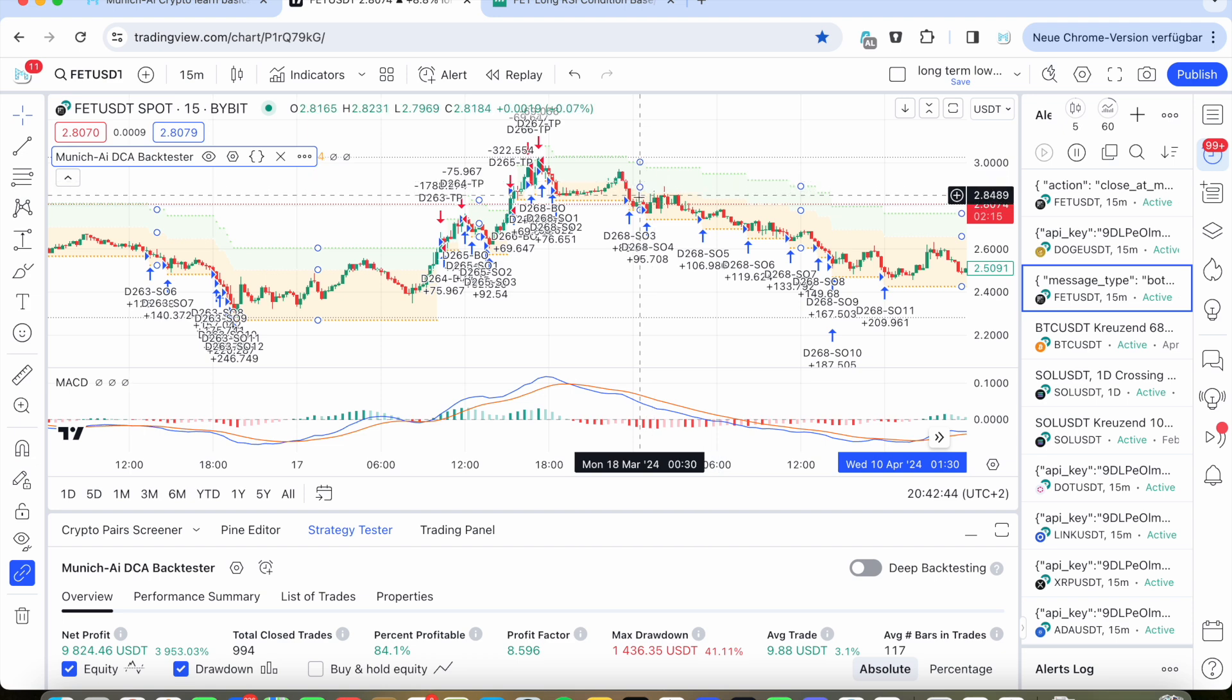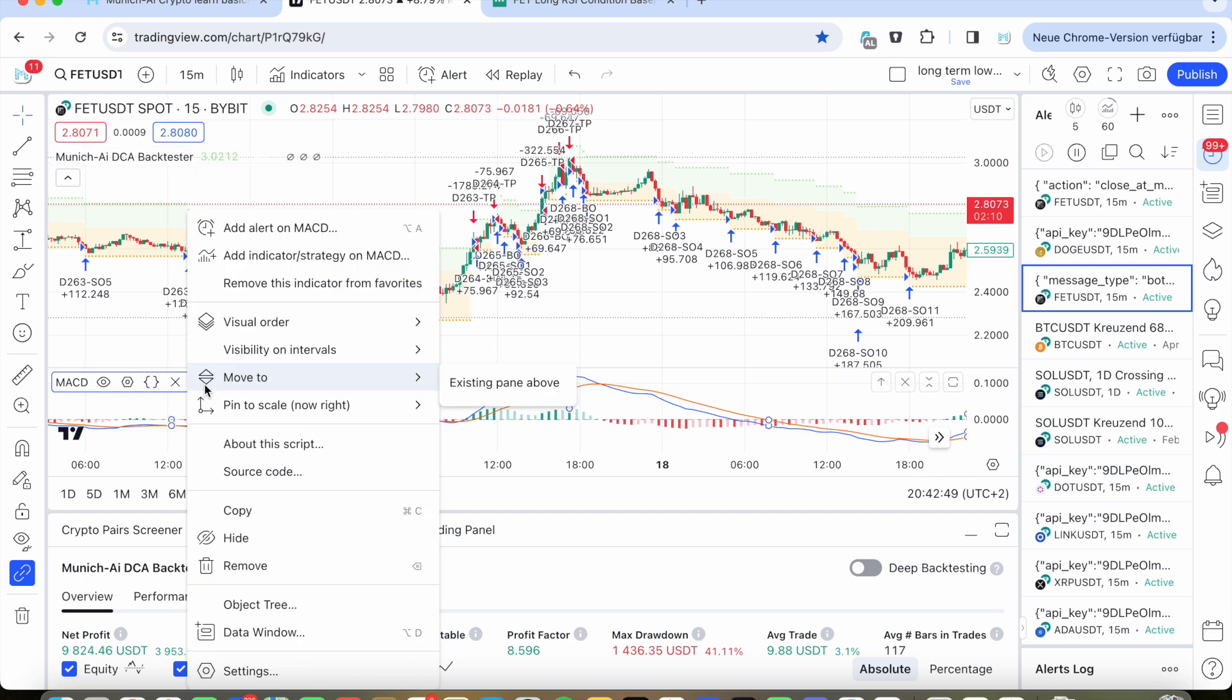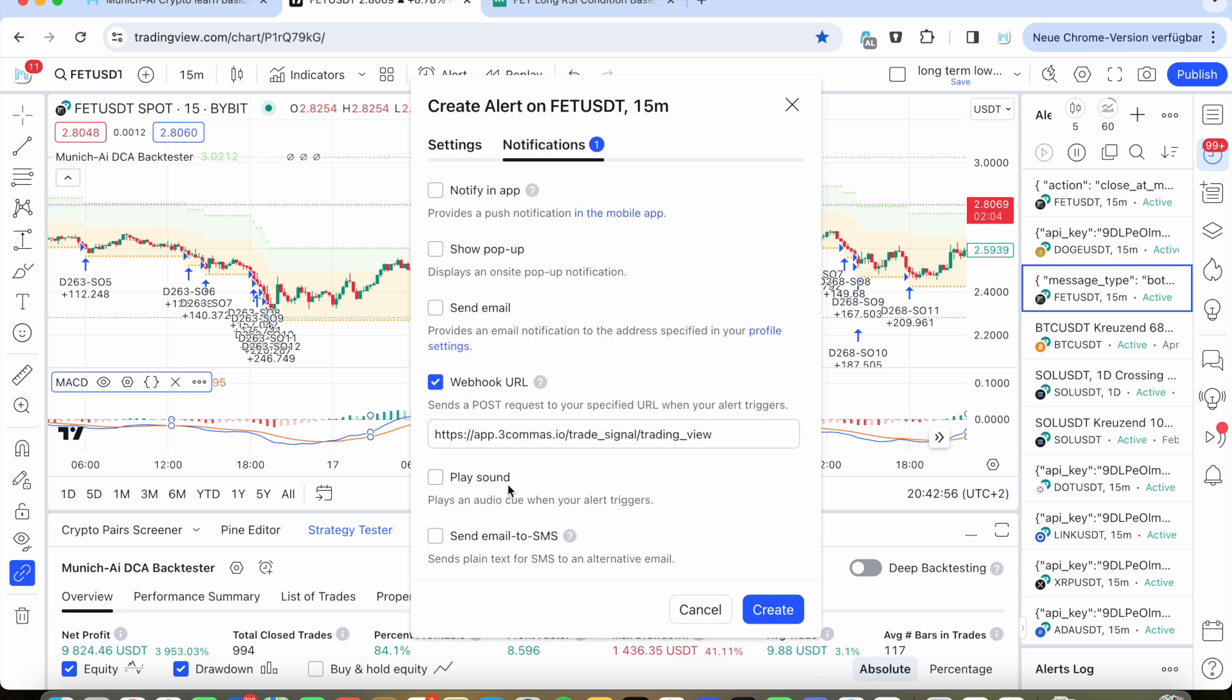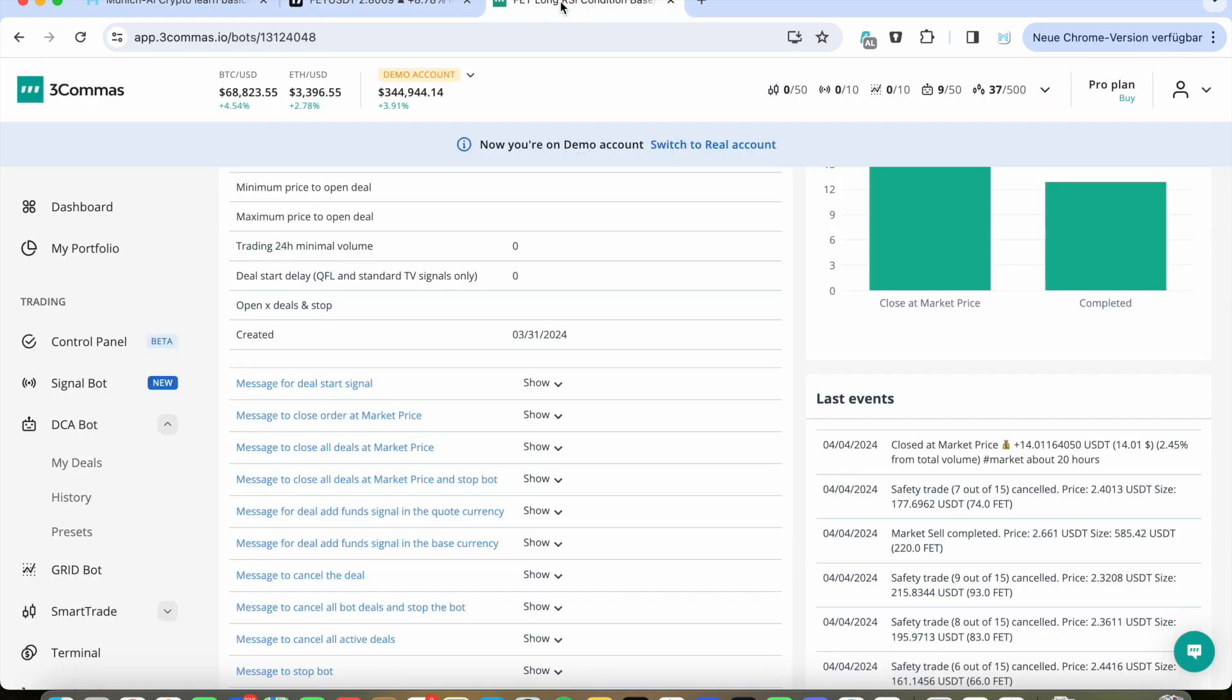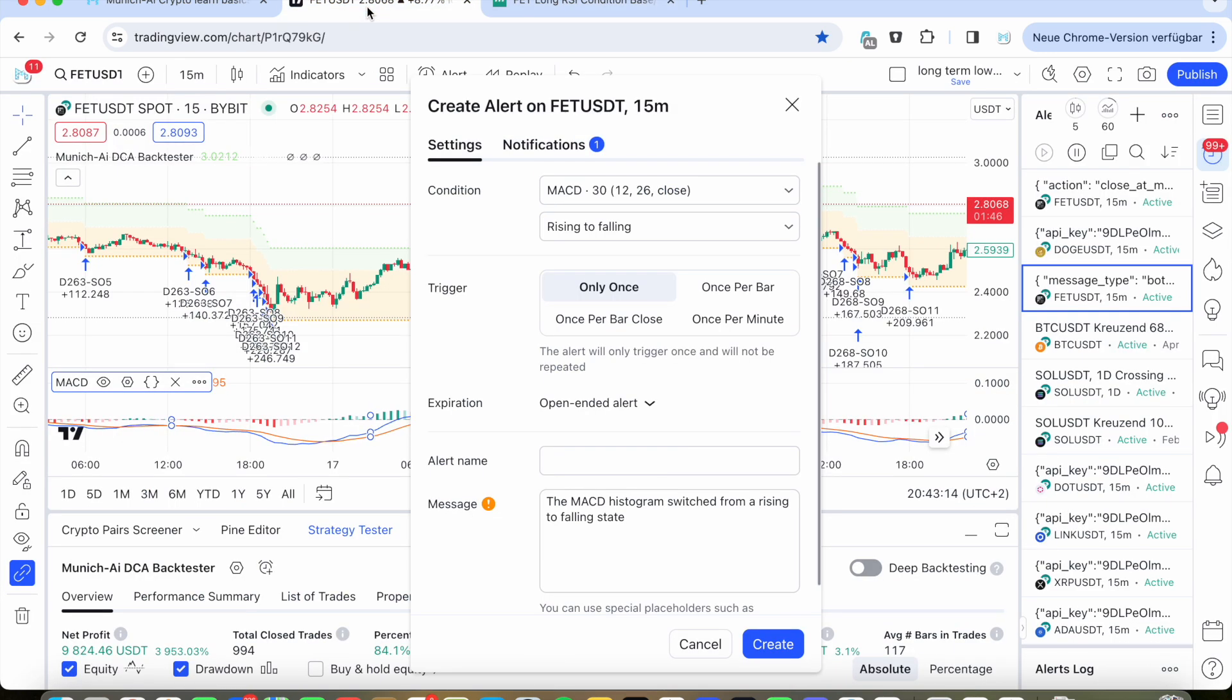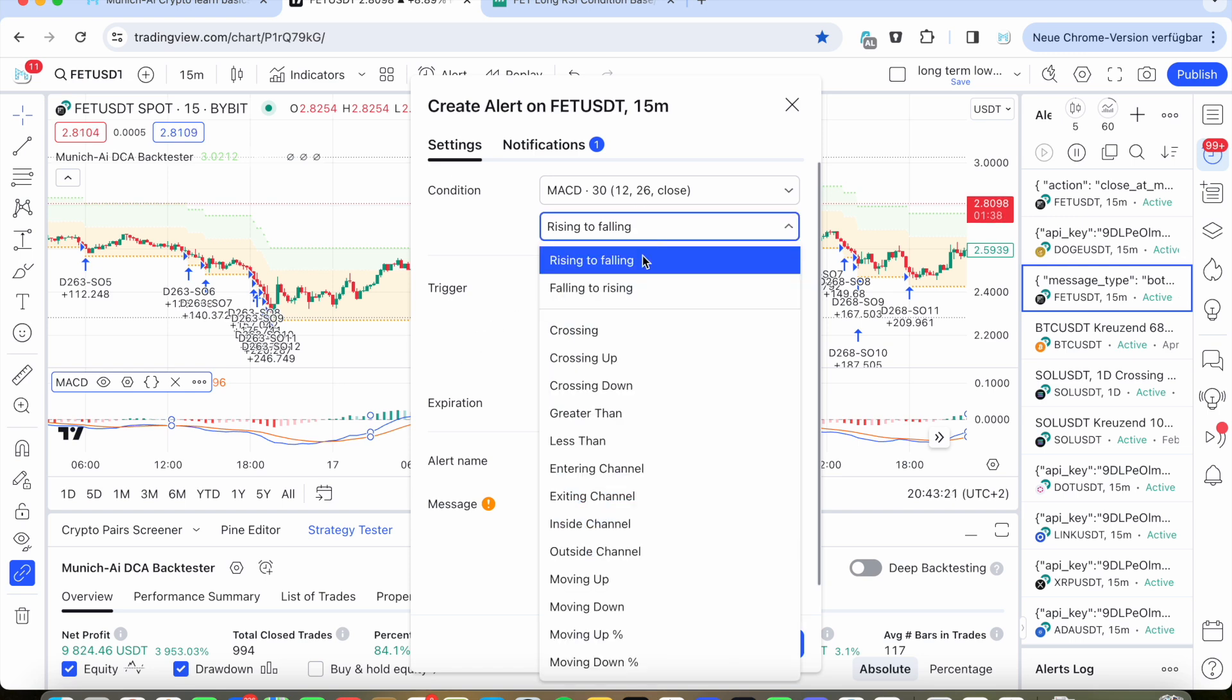And here's the same thing. You go on the MACD, click the three points, click add an alert. And then here's something important. You need also to put the same webhook. You go also on the bot here, but here you click message to close order. Message to close all deals at market price. So this is specifically for this bot. And then you click this. Once you've copied it, you fill it in here. Paste it.